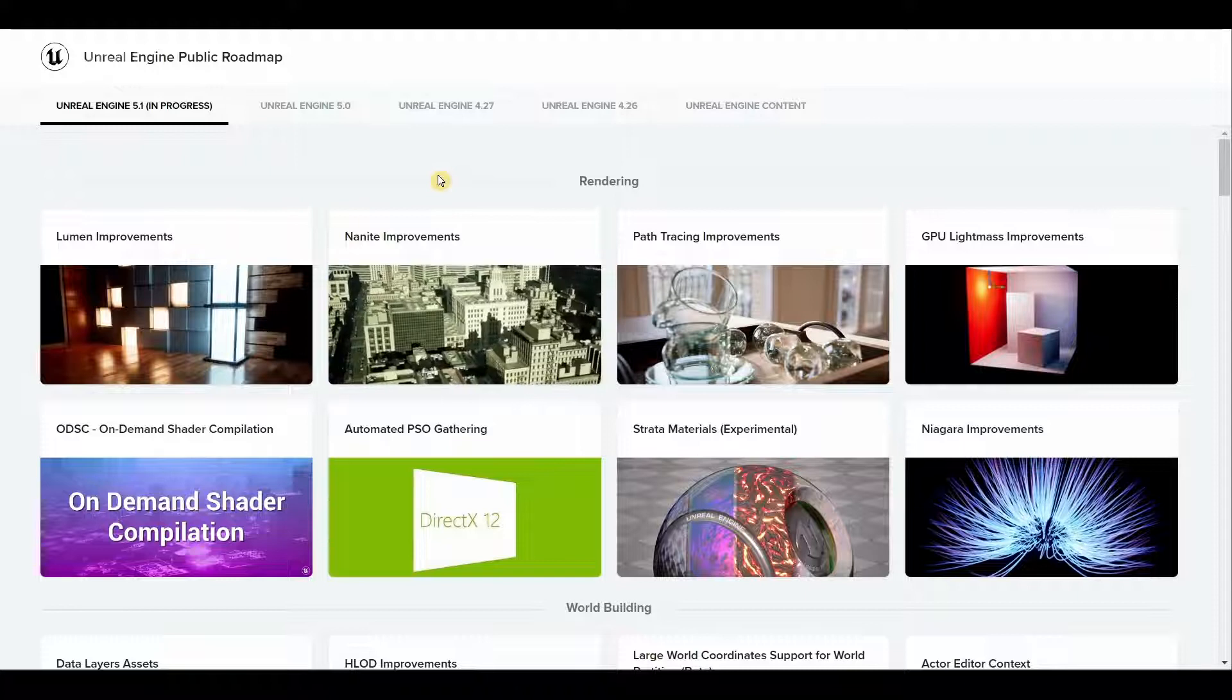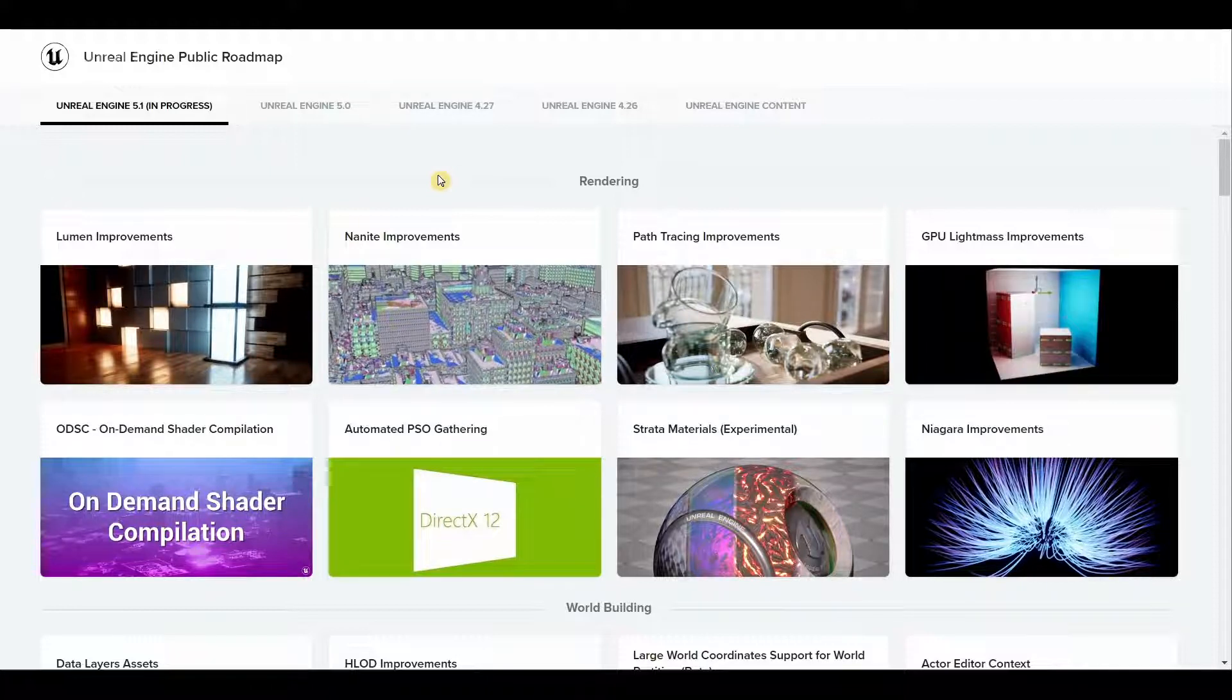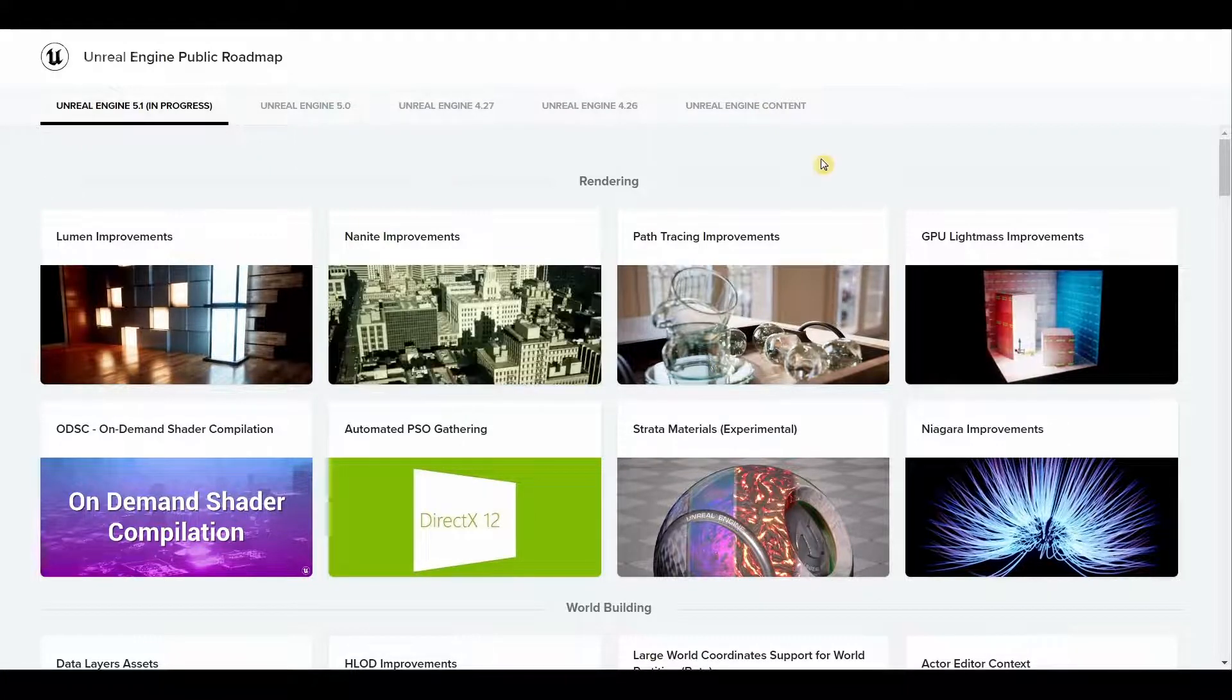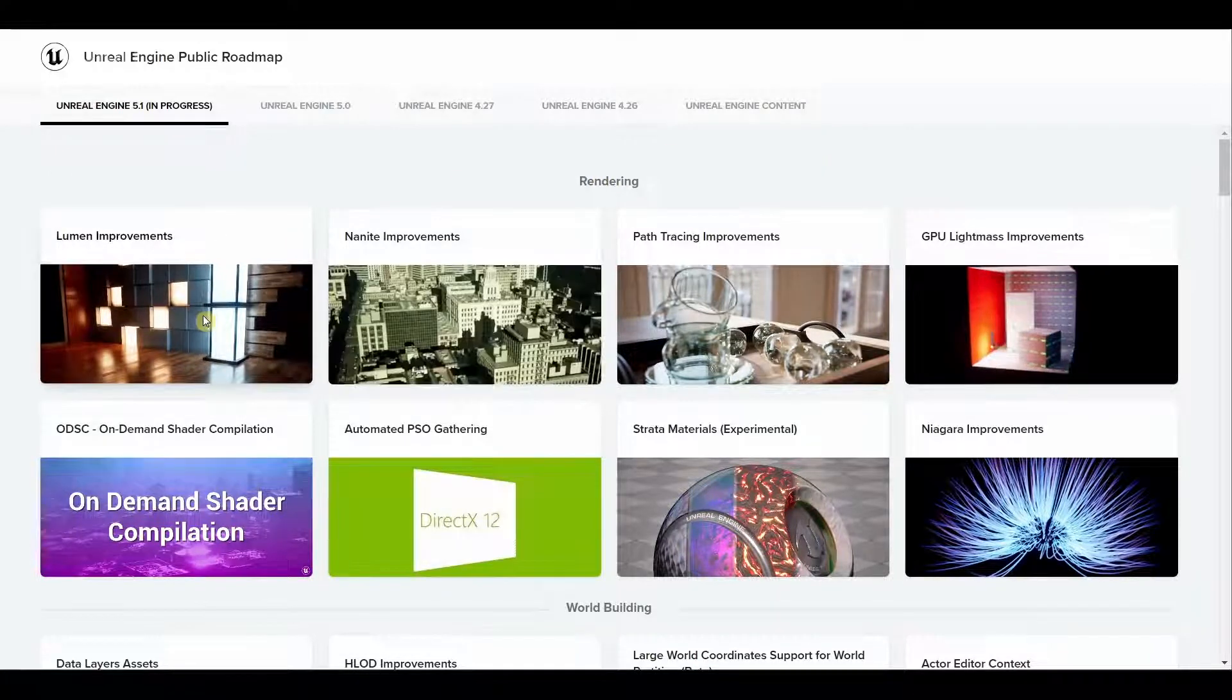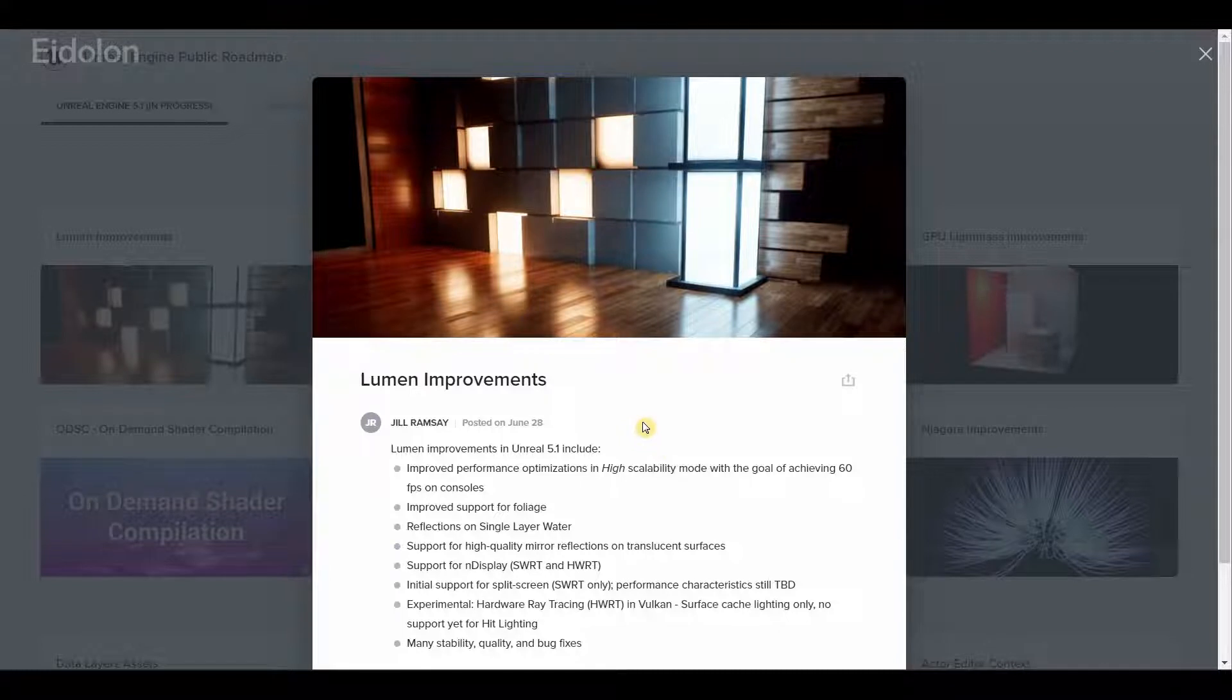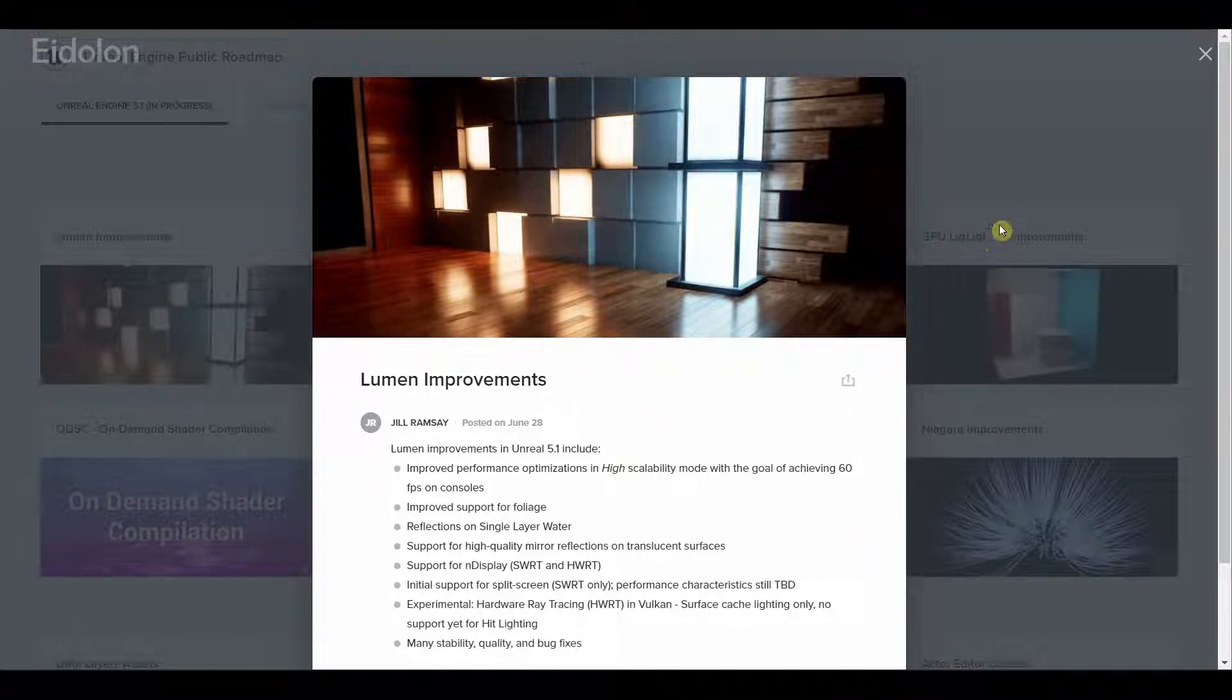When it comes to the rendering side of things, we have improvements to Lumen. We are going to have even better performance optimization for primarily obtaining that 60 fps on consoles and various other improvements and additions in features.